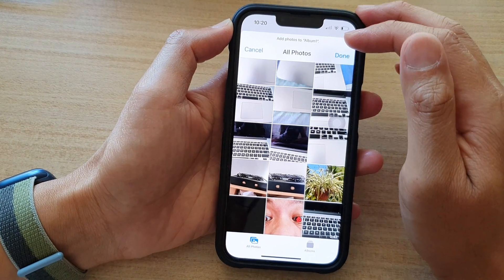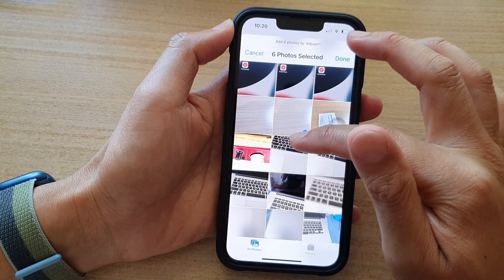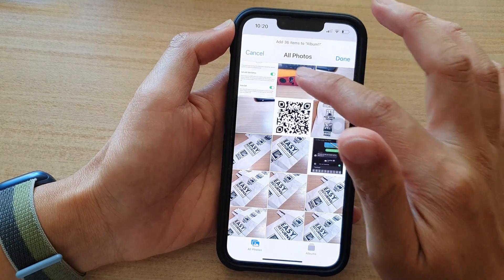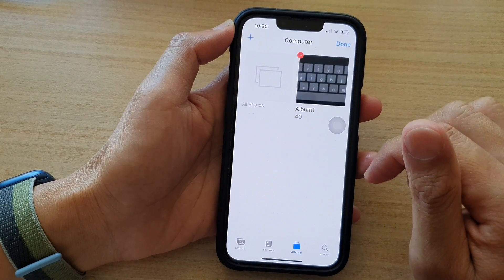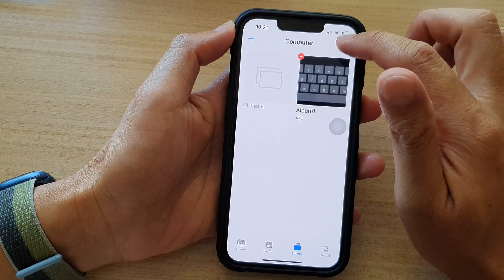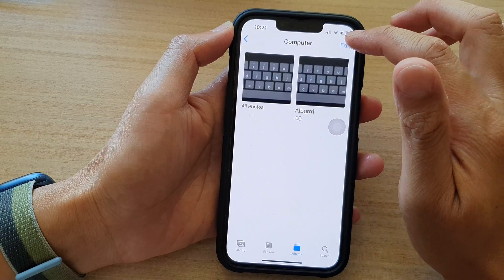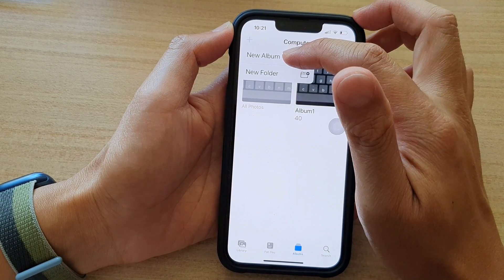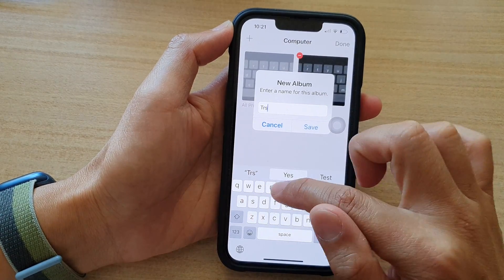Once you have created a new album, you can then add Photos or Videos to it. Here you can see you can add in multiple photos, and then tap on Done. And then tap on Done at the top. So this is Album 1. You can tap on Edit and add in more albums. So tap on New Album and then name it Test, and tap Save.